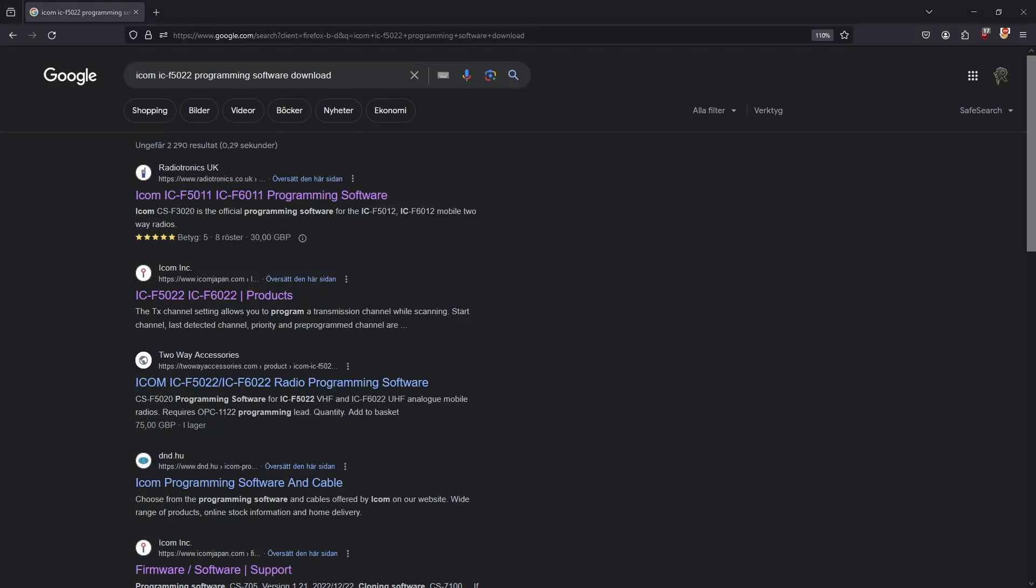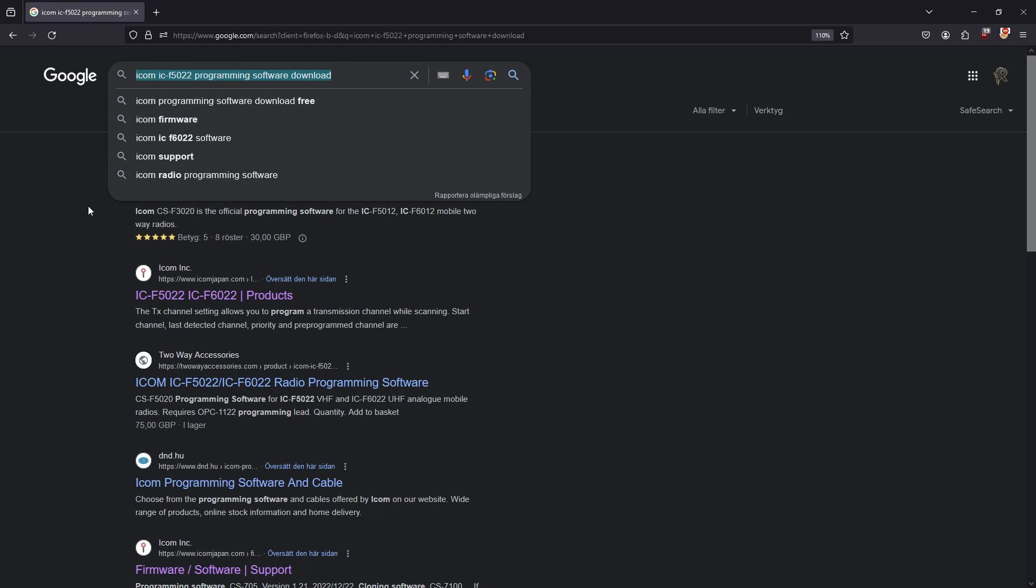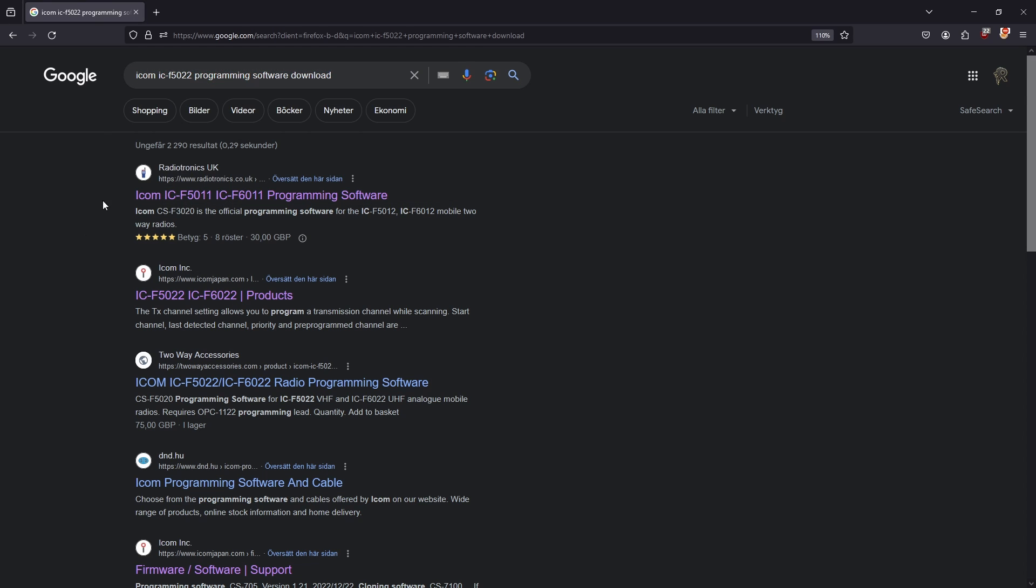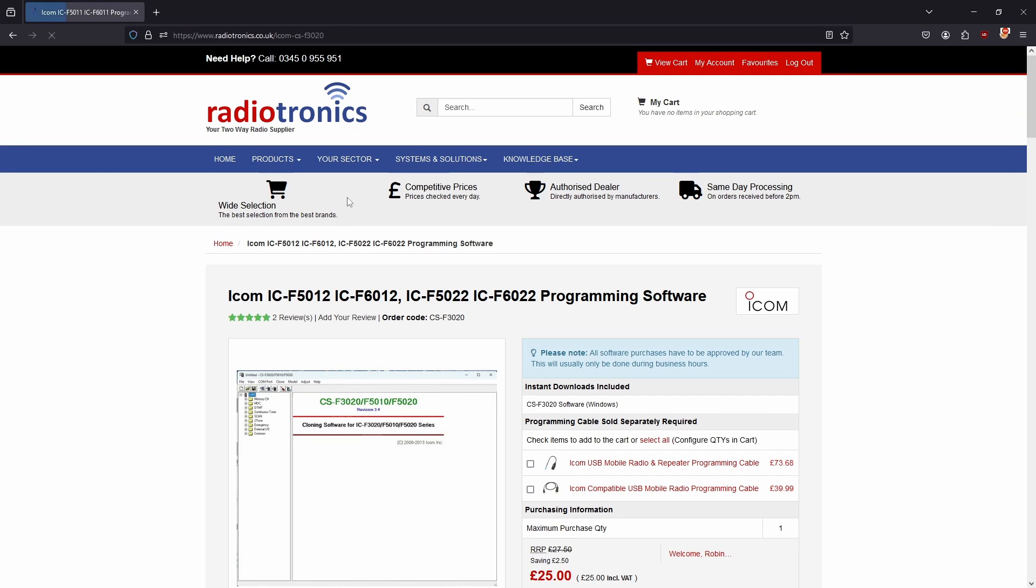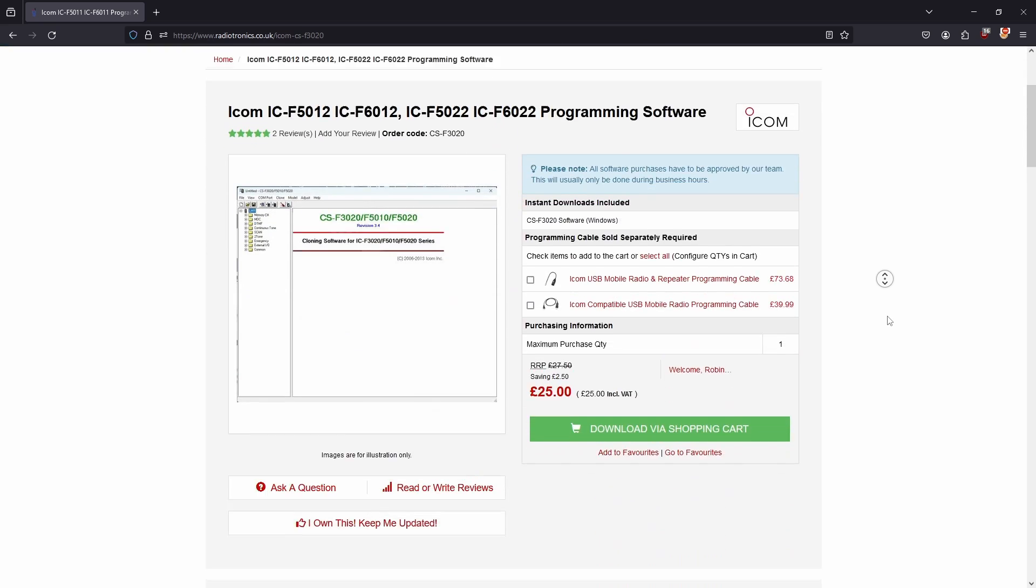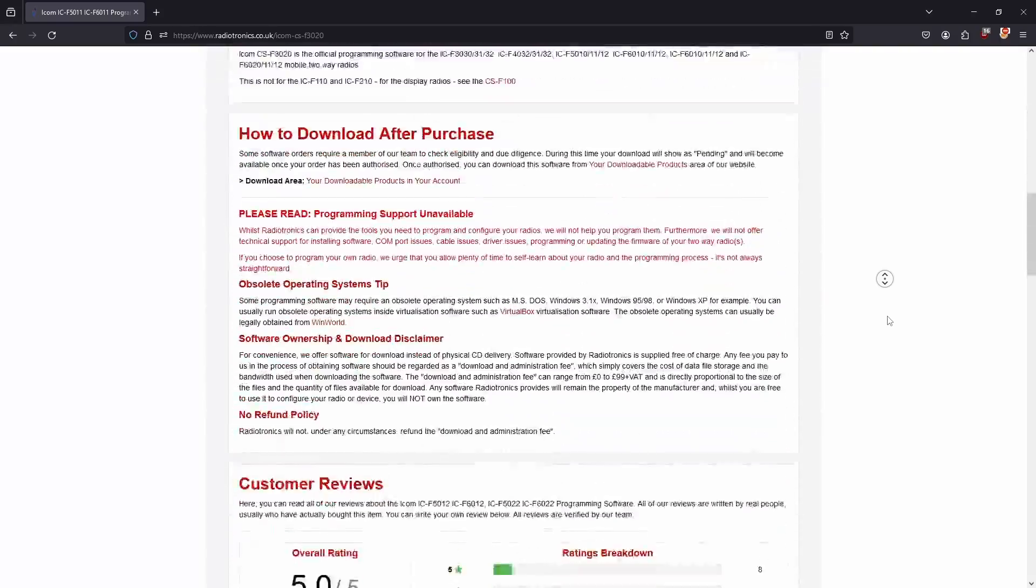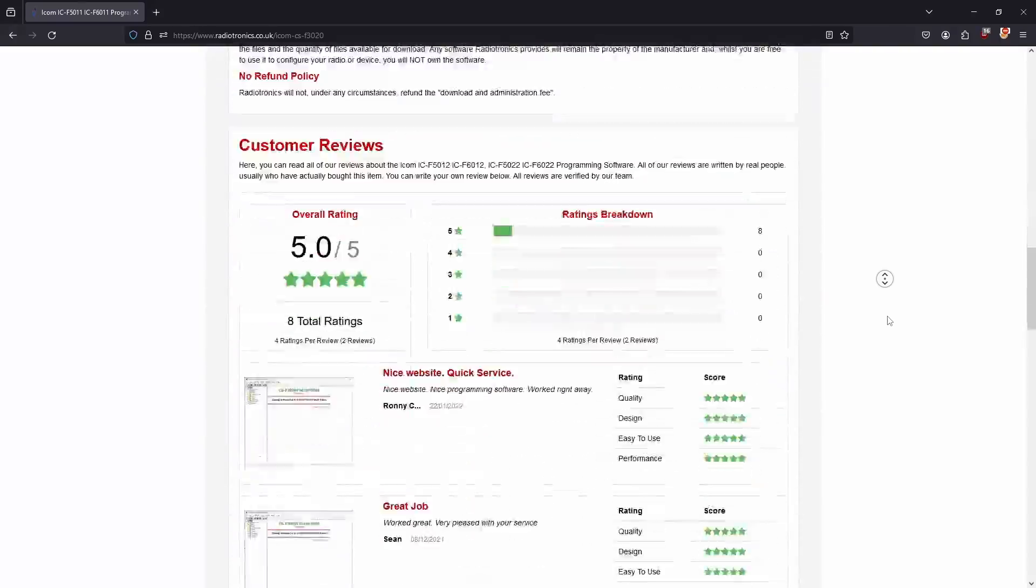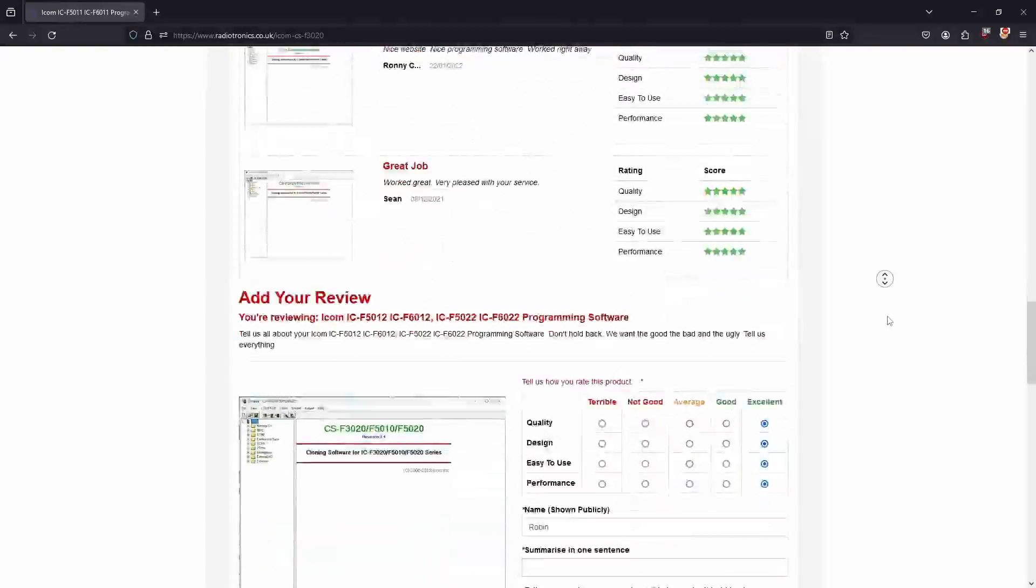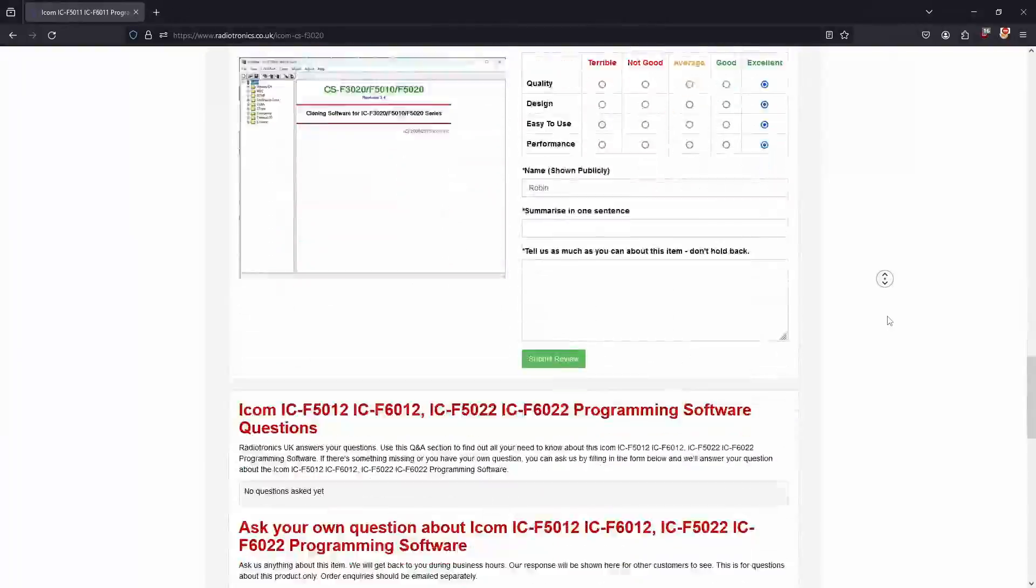This leads us to further investigations and in this case I resorted to our good old friend Google and searched for available programming software for my specific radio. I stumbled across a website called Radiotronics UK and looking at the title we can see that my radio is mentioned in the title. On this site we also get access to the programming software you will need to program your radio.